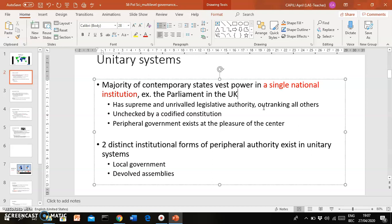Other government units, especially the peripheral ones, exist at the pleasure of the center, meaning that if the center wanted them gone, at least in principle it would be possible to abolish them. So you have one central national authority that holds all political power, and it can create or abolish peripheral governments.